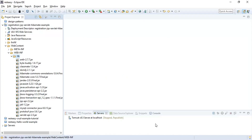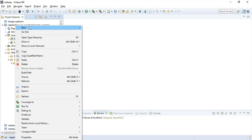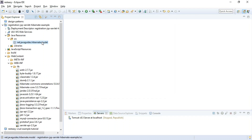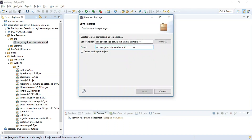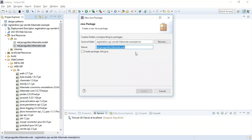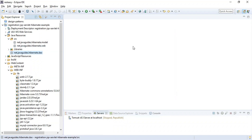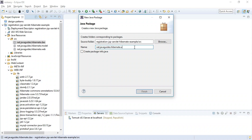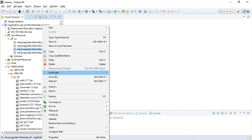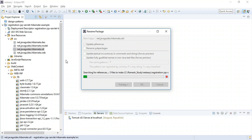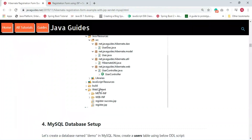Next, we need to create the project structure. Click on the src folder, choose New > Package, and give the package name 'net.javaguides.hibernate'. First, create a model package, then create a web package for servlets, then a dao package for all the Hibernate DAO classes, and finally a util package which will contain the Hibernate Java configuration.